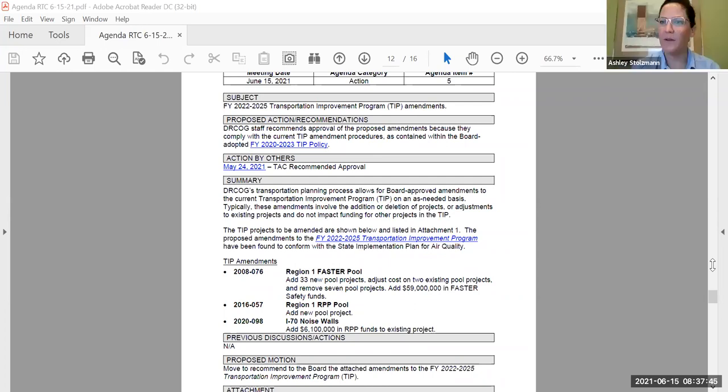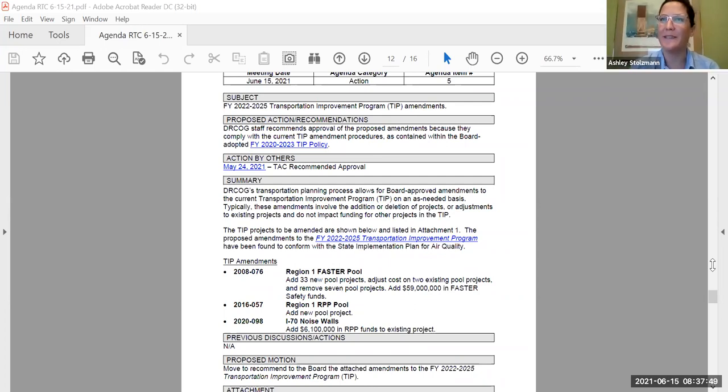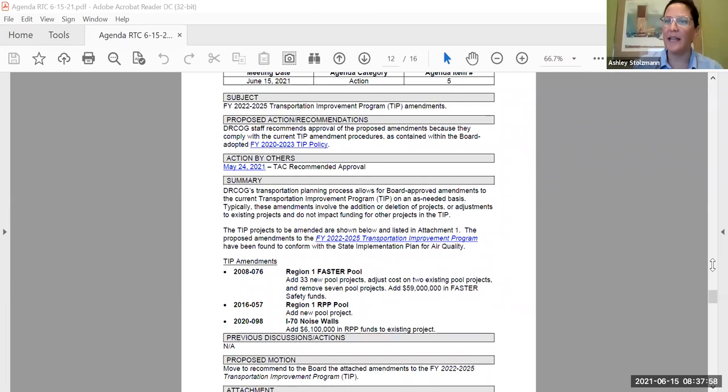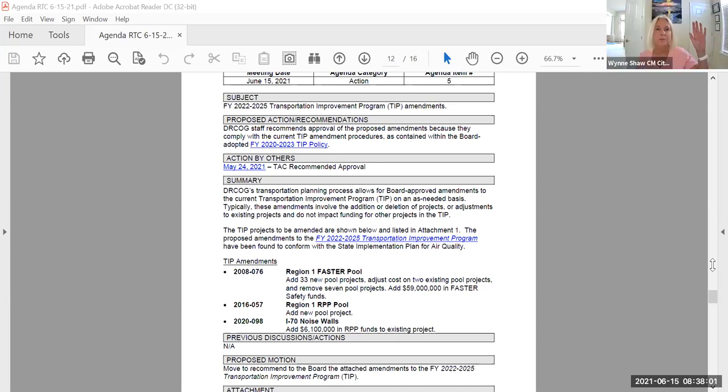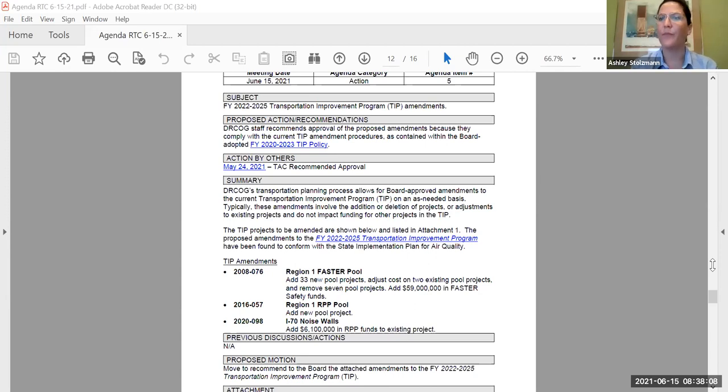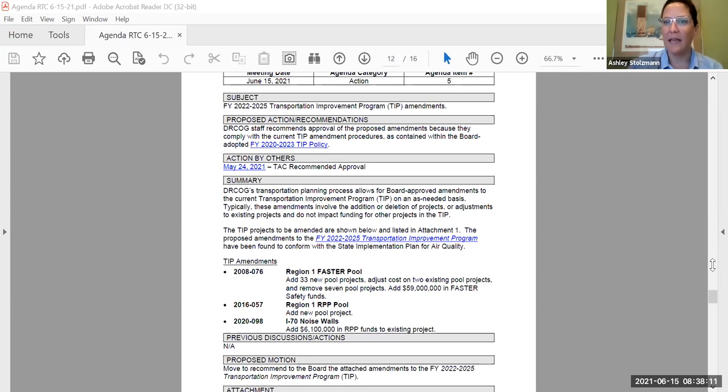Thank you very much, Mr. Cottrell, any questions or comments? First is from Director Stewart. Thank you, Chair. I'd like to move to approve the TIP amendments as proposed. Thank you. Is there a second? Second, Winshaw. Thank you, Director Shaw. Is there any discussion of the motion or any other questions or comments on this agenda item today? Seeing none, we'll close the discussion.